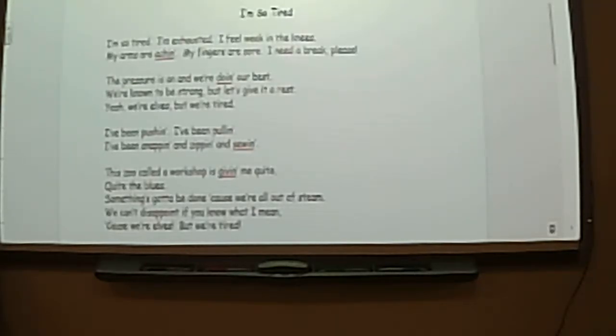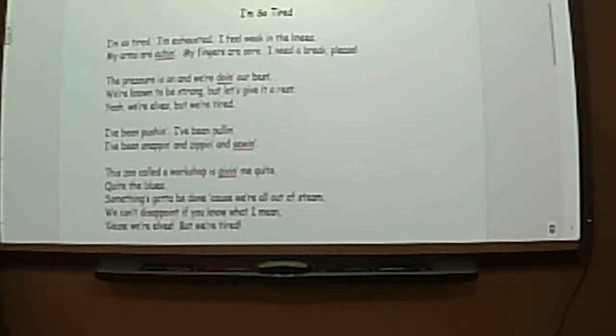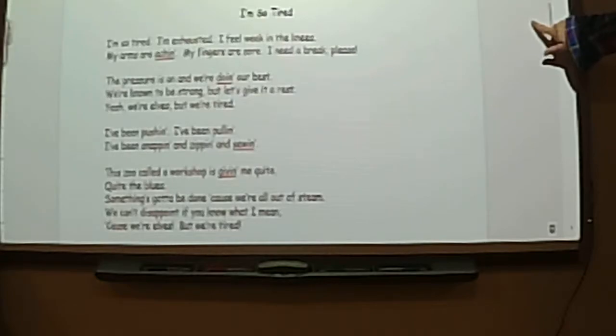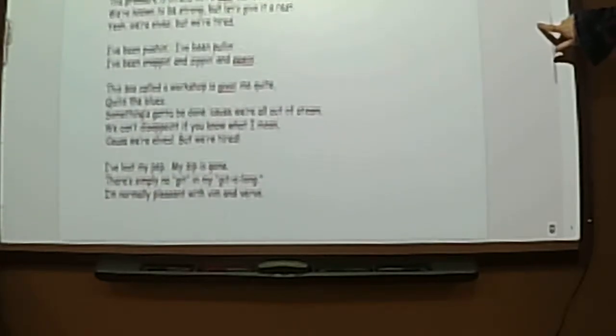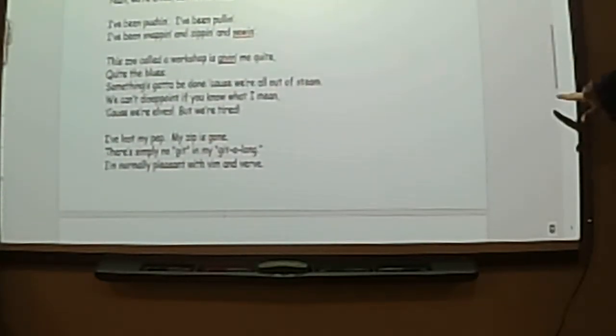Something's gotta be done cause we're all out of steam. We can't disappoint if you know what I mean cause we're held. But we're tired.